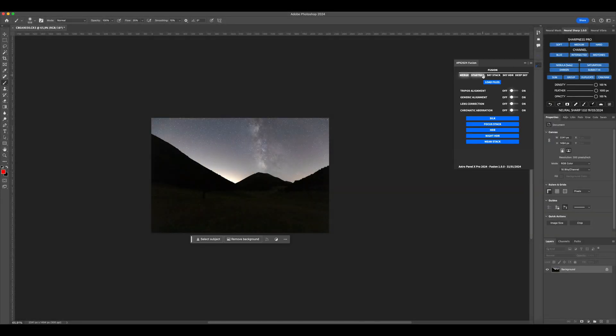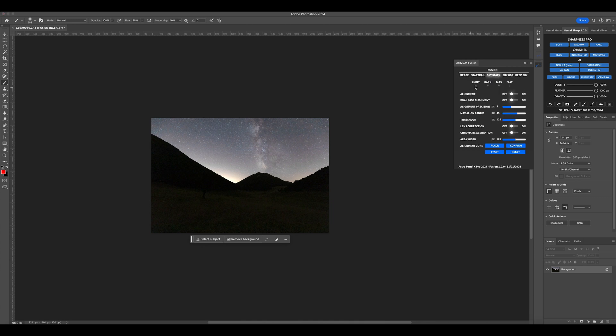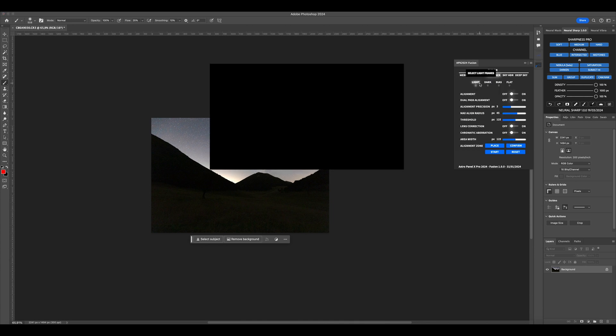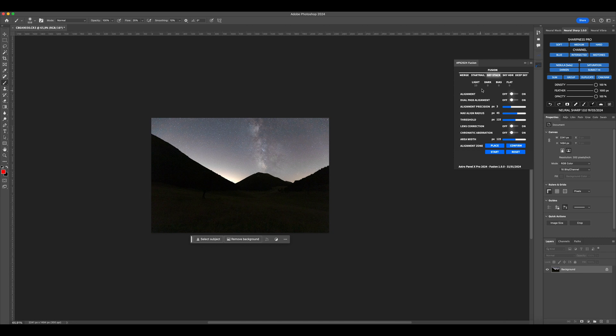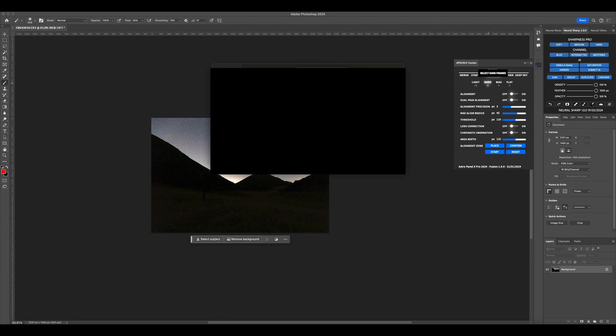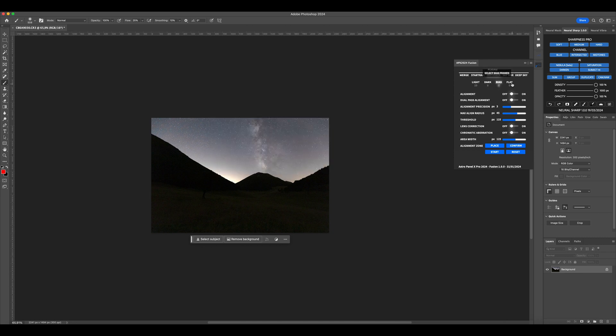Let's start with Fusion. Go to the Skystack category. Load the light, dark, and if we have them, the bias or flat frames.